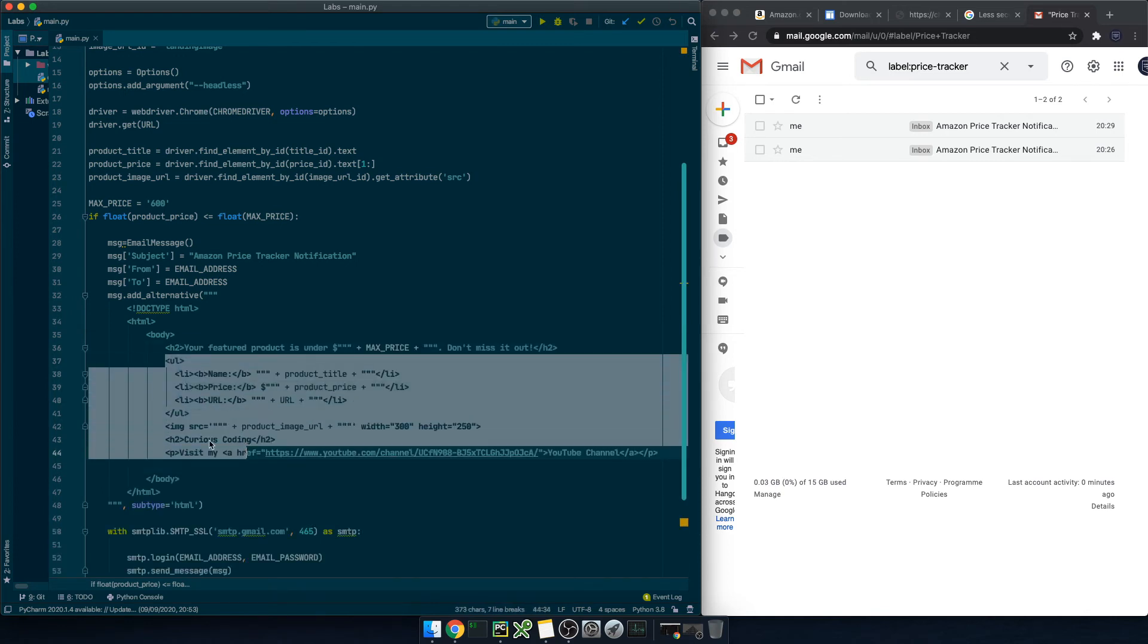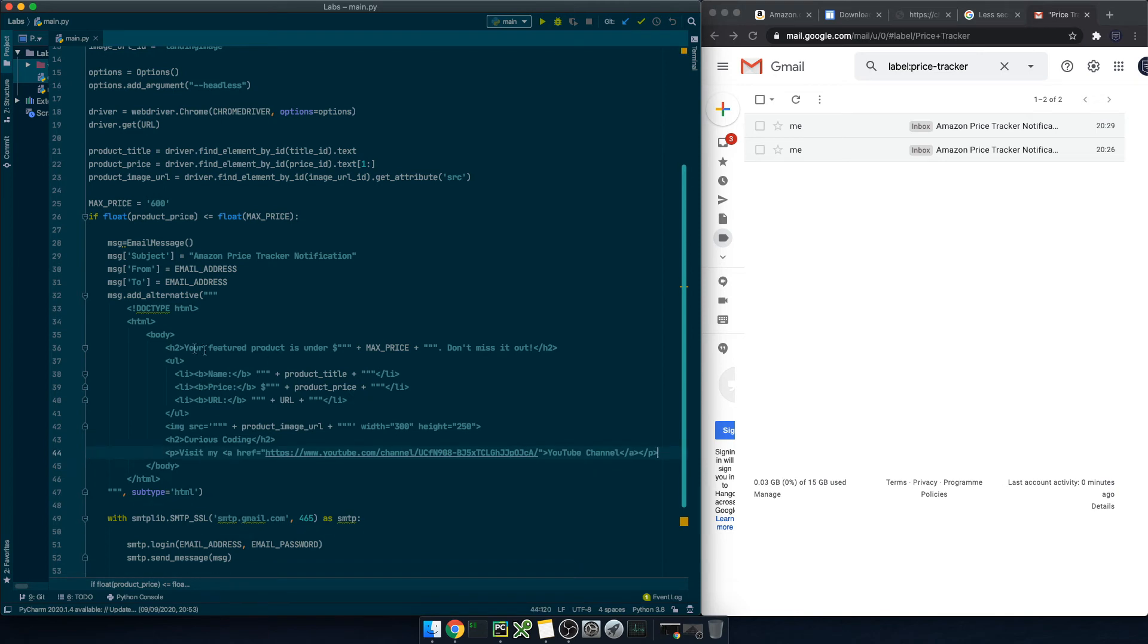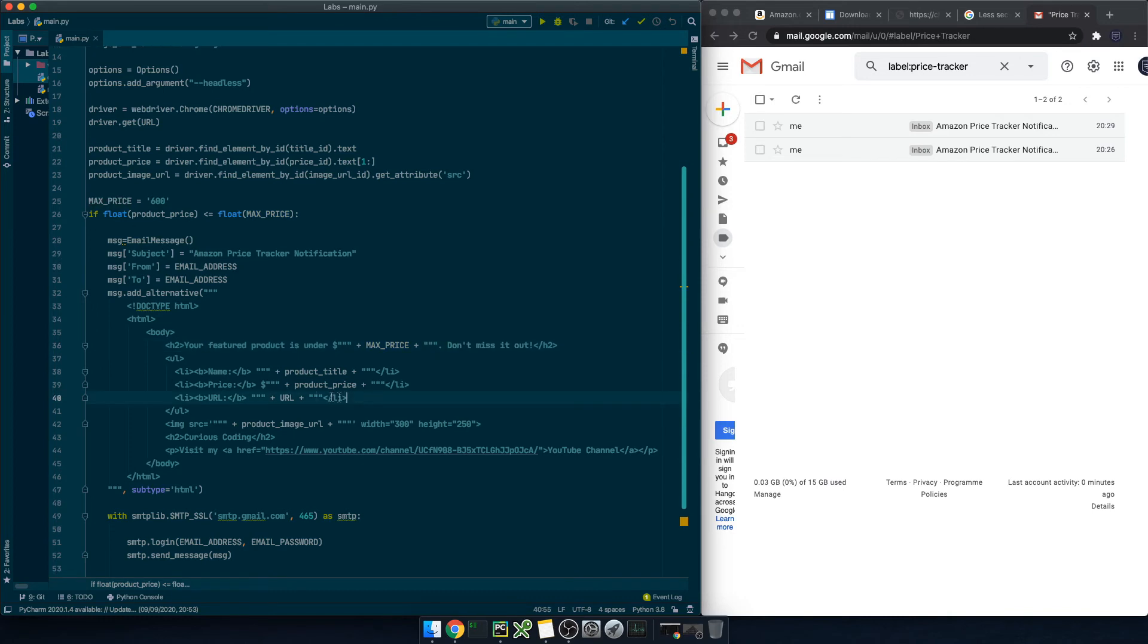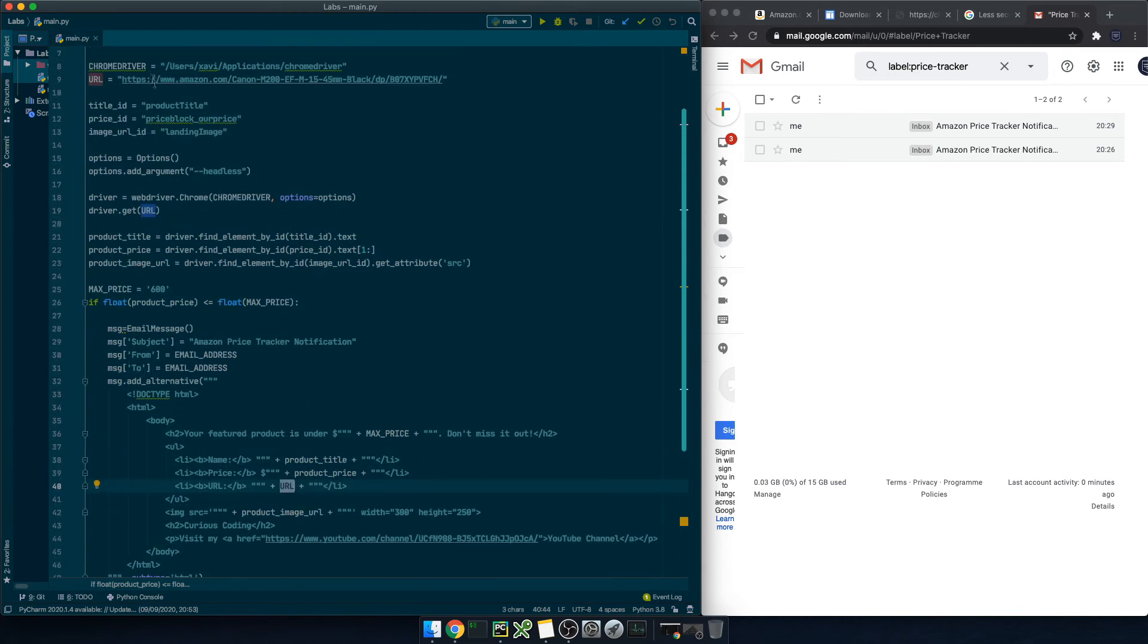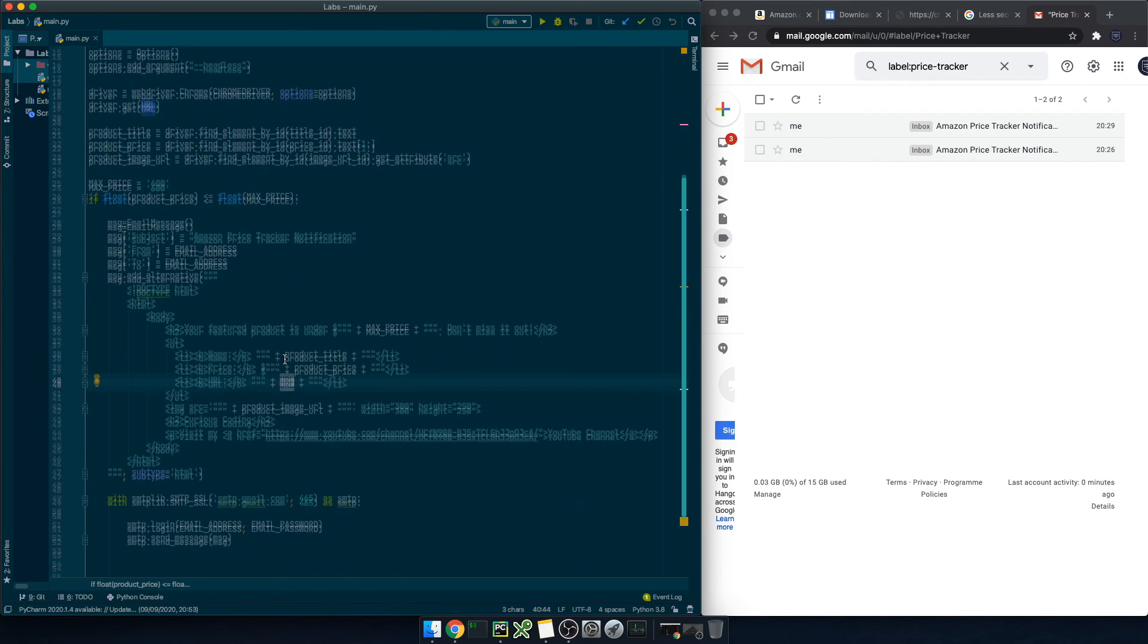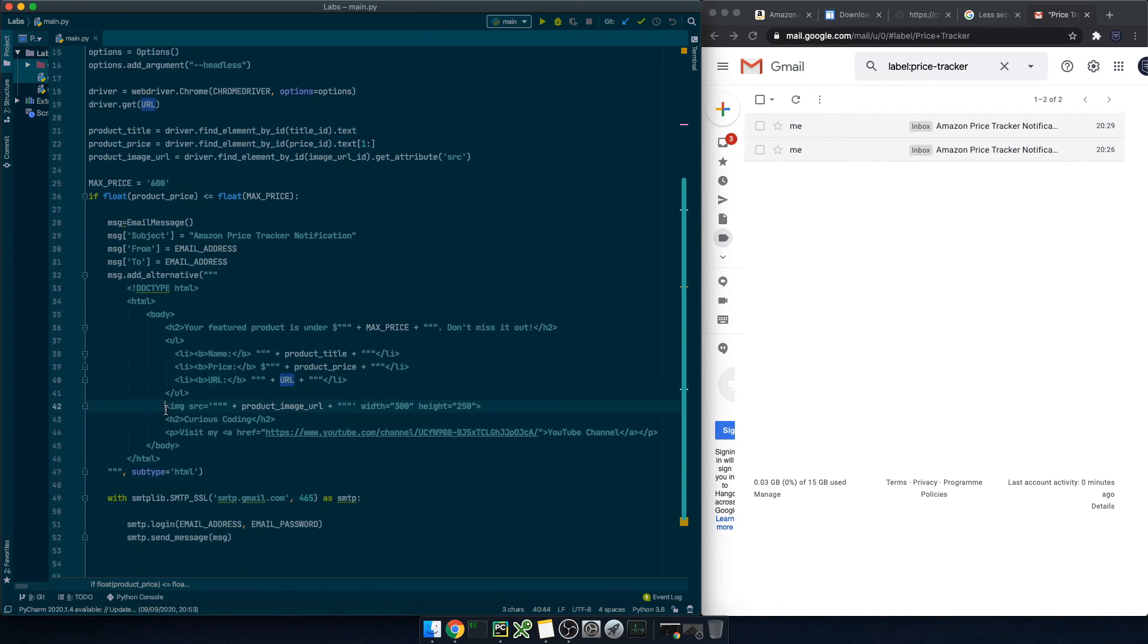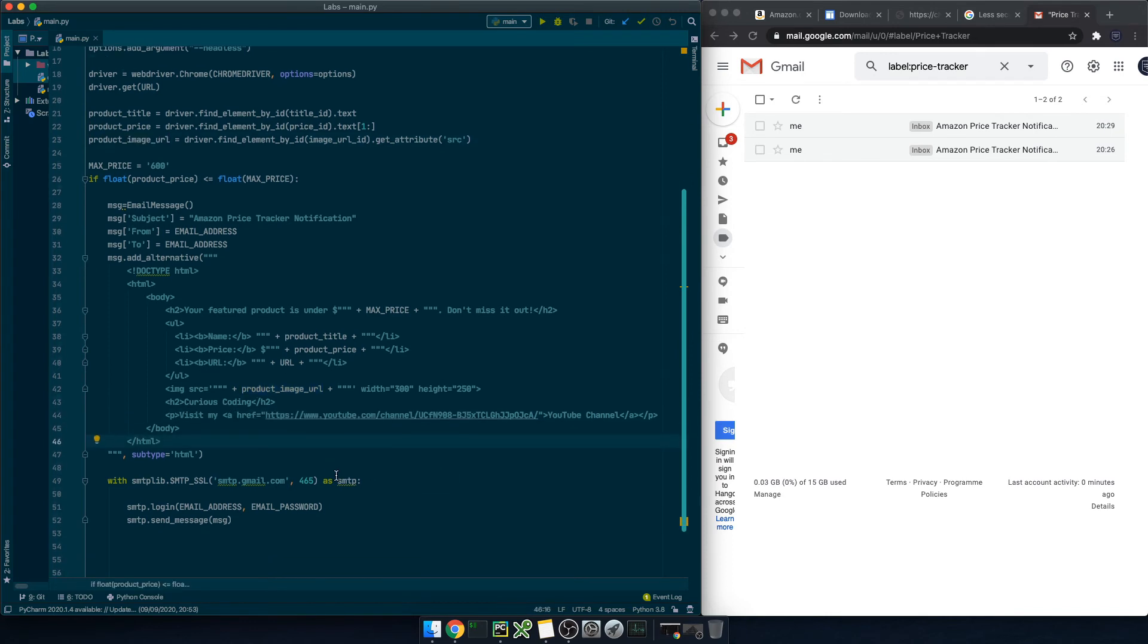Okay in here I've defined a title which says your feature product is under max price dollars. Don't miss it out. Then I've declared a bullet list with some product information the name the price and the image url. Then I've declared an image tag with the source image the landing image. And finally just my name and my youtube channel as a footer.